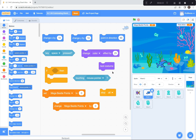I'm also having the shark change its costume so it looks like it's opening and closing its mouth. When the game is over — when the shark touches the beetle — everything stops. The points stop. The timer stops.